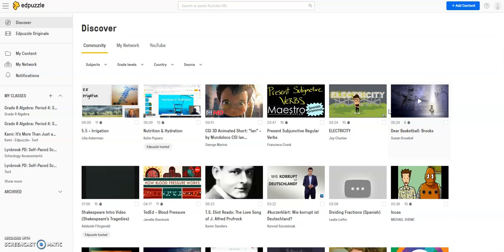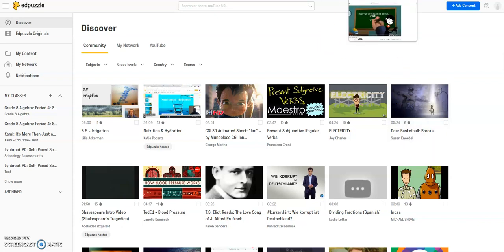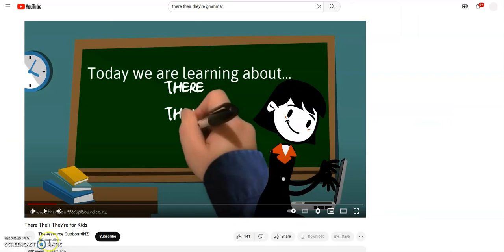So what I'm going to do is I have YouTube open in another window in my browser, and let's say, for instance, this video I want to use, and I'm going to embed some questions in it, which I can't do on YouTube, so I'm going to bring it over to Edpuzzle.